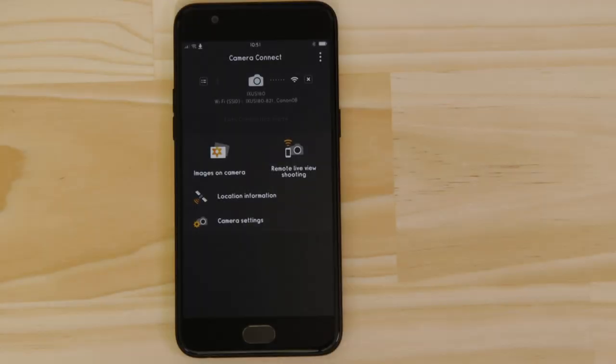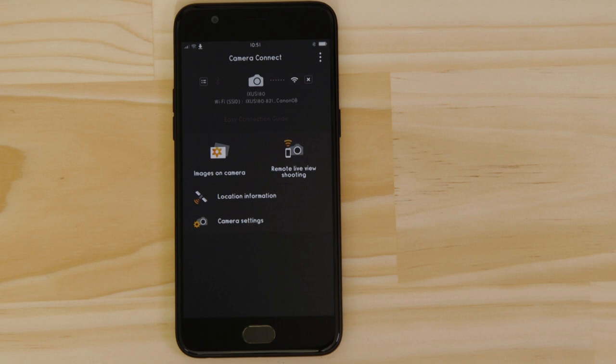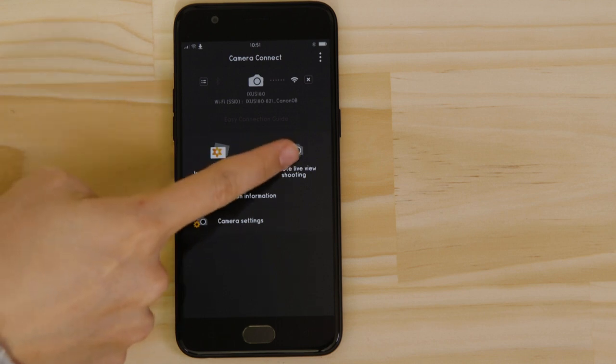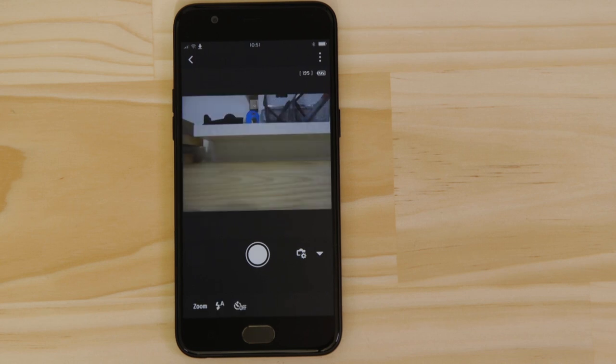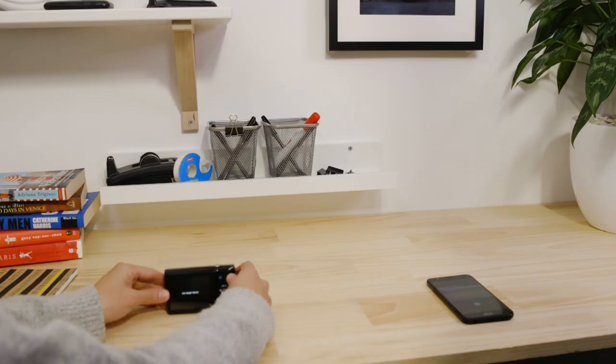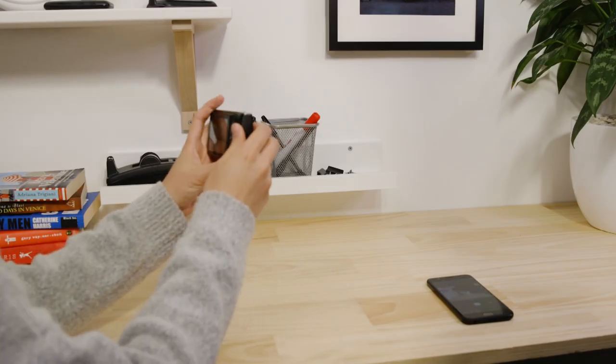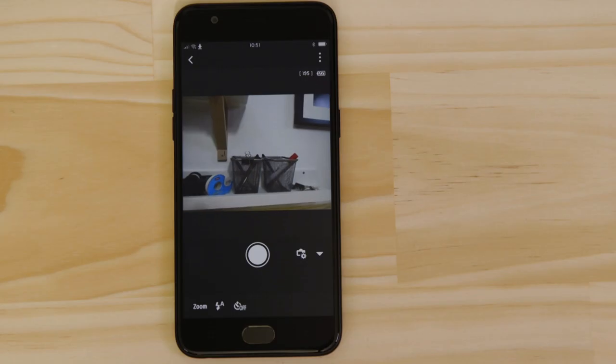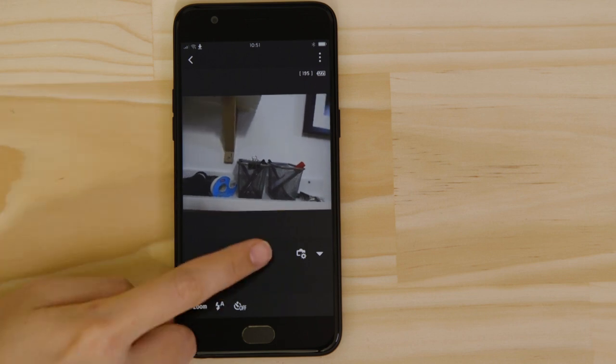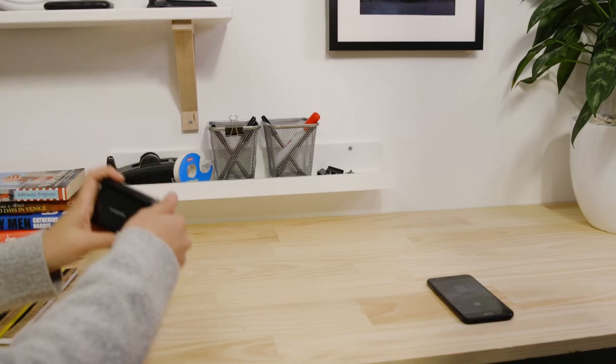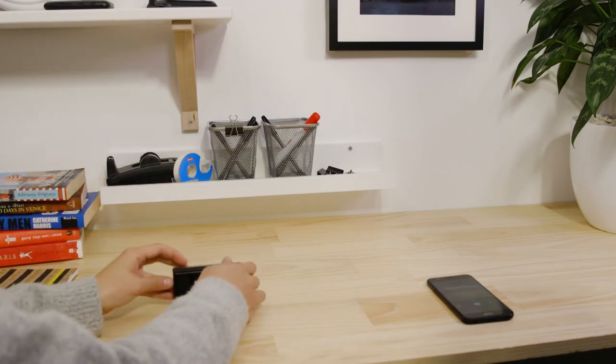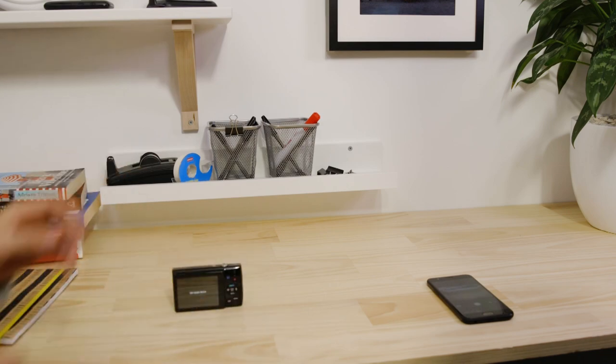Let's just check everything's working. First, we'll test the remote shooting function. Make sure the camera's lens barrel is able to open without being obstructed before tapping the remote live view shooting button. What you're seeing here is a real-time view of what the camera is seeing. Point the camera at a subject and then tap the shutter release button on the app. The camera captures a photo which is saved onto the memory card just like any other picture.